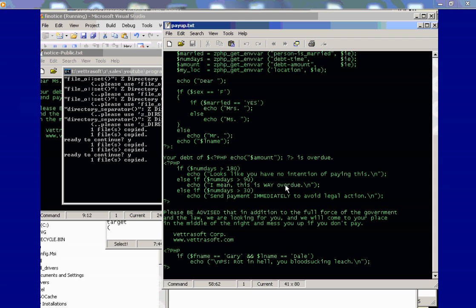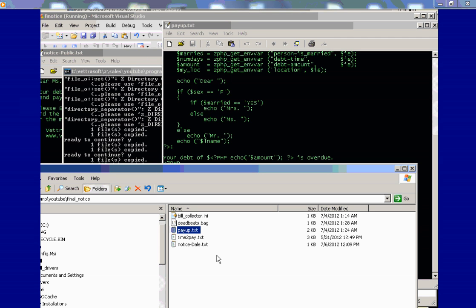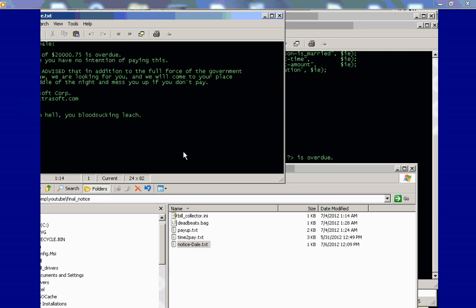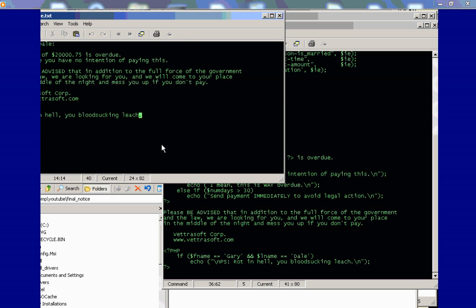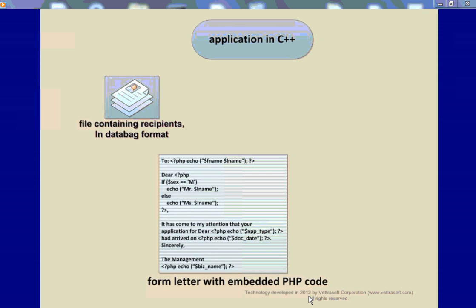I'm going to skip the next one and we'll take a look at the last one because here at the template file I added, if the last name is Dale, I have a little message. This is a debt collector form letter, so this is nasty stuff. And I'm having a little bit of fun here, but I'm basically to show you that you can customize it to your heart's content using PHP, which is called by the C++ program. In retrospect...